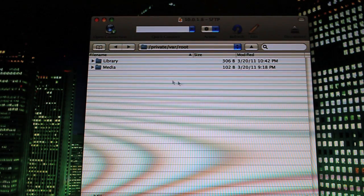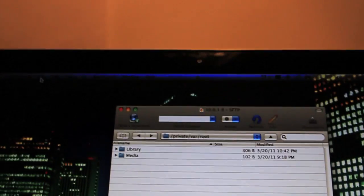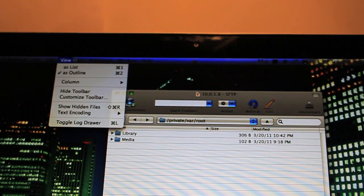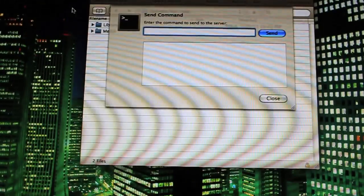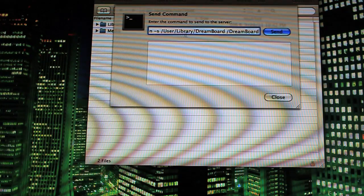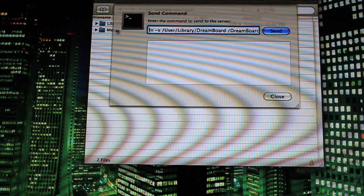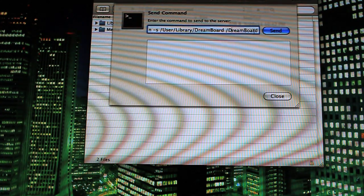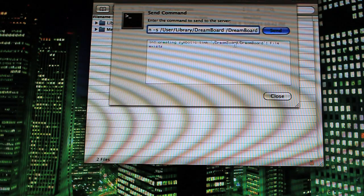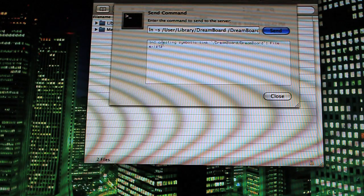You'll be brought to this page, and you'll know you're ready when you see Library and Media or something like that. Up at the top, go to Go, Send Command. This will bring up a terminal-like window, and I have the command here on my clipboard. You want to type in LN-S. I'll have this all down below in the description to directly copy. Just hit Send. You can see I already have this file on my iPod, but if you don't, you shouldn't get any message back, and then you can close out.